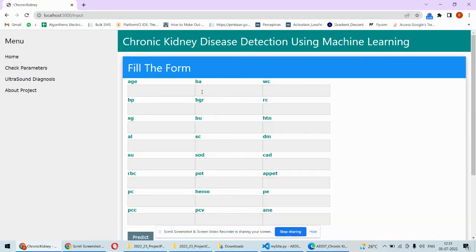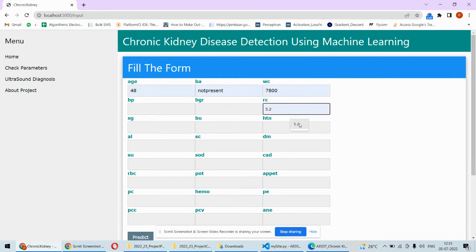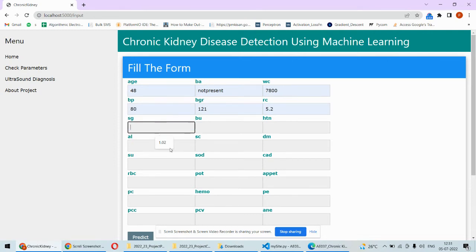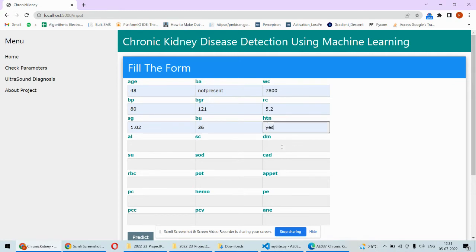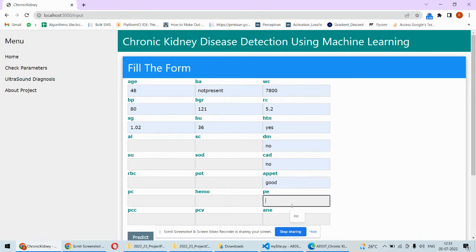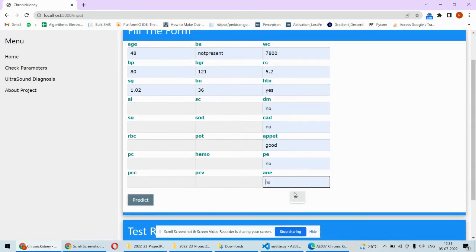The important part is checking parameters. Here are the parameters the paper suggests — blood pressure, urea level in urine, and similar things. You need to input the parameter values here. Right now I'm putting some random values, but you can use values from an actual patient's report to get accurate predictions.